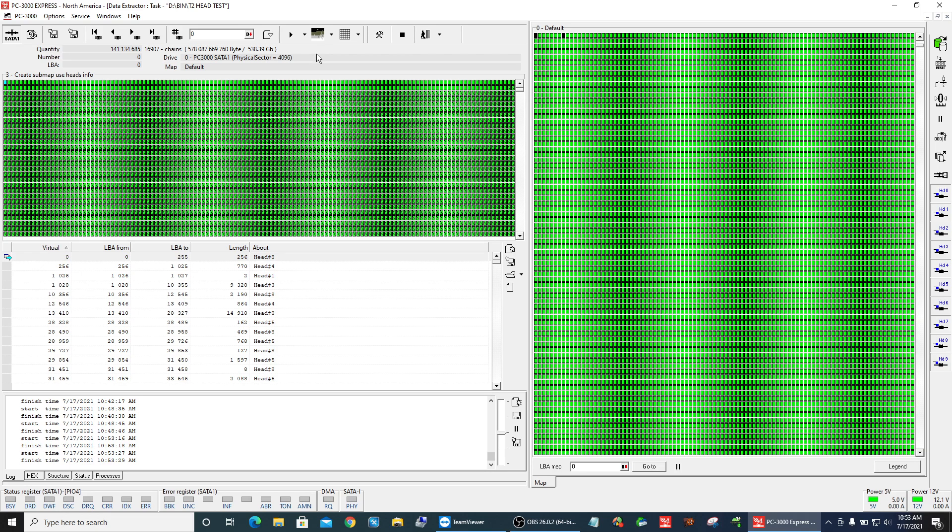Anyway, so if you have a T2 and you can't read the file table or you can't read the bitmap, then you can use T2 to maybe image some data. So anyway, I hope that helps you.